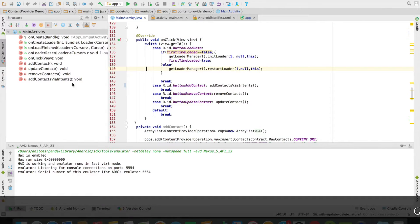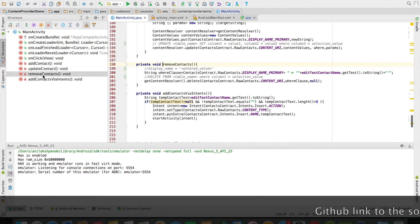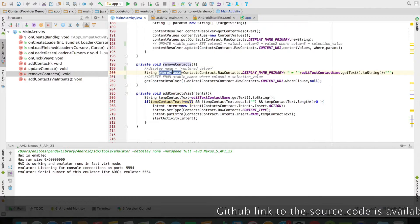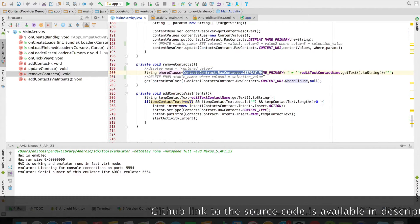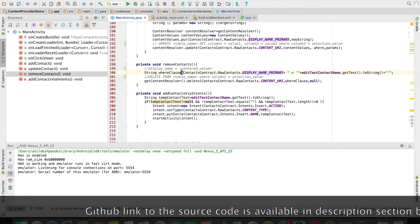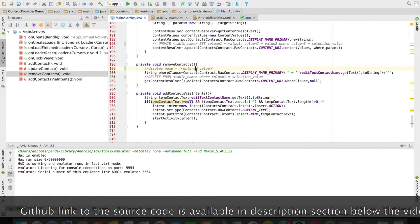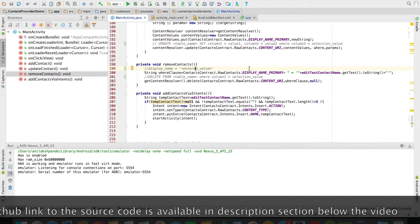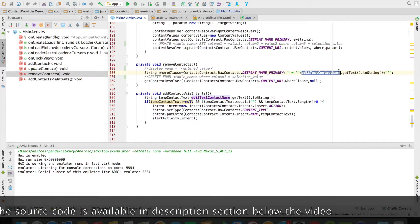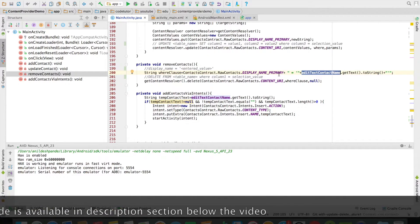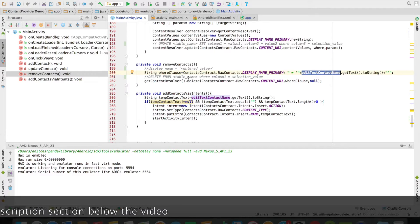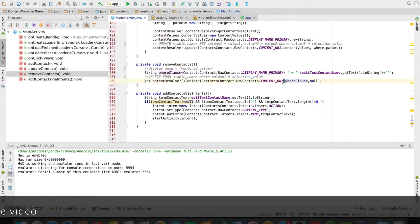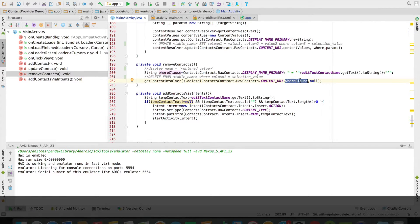You can see that there are some methods over there and I will be looking at the first method which is remove contact. The first thing that I am doing is creating the where clause. It takes the column name against which the comparison needs to be done to do the delete operation, and I am comparing it against whatever the value that I am entering in the edit text box. Next statement is execution of the delete method from the content resolver. It takes the URI of the content provider against which the deletion has to happen and then the where clause.